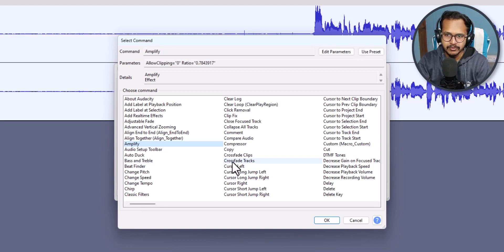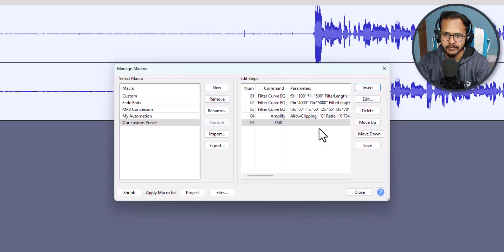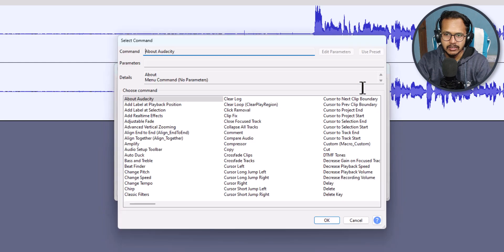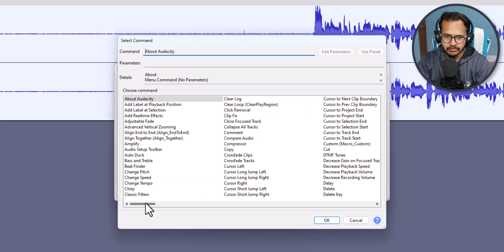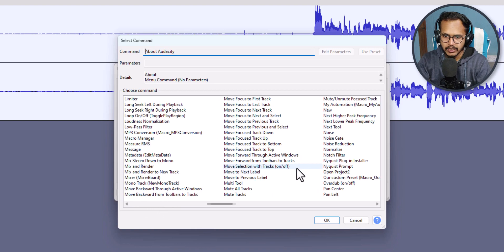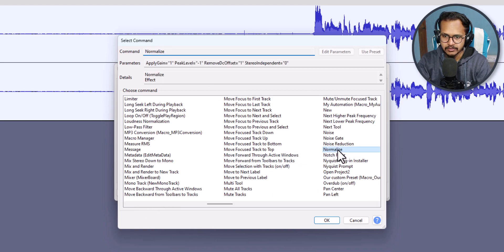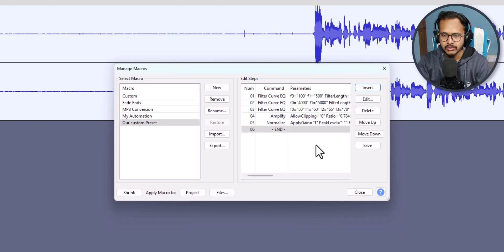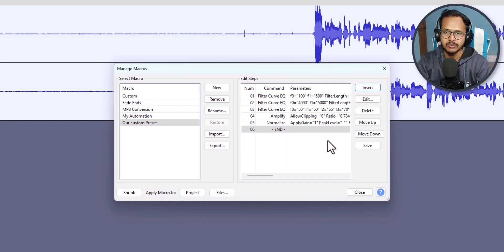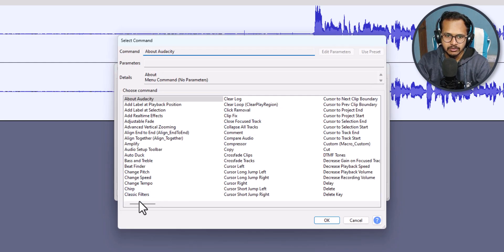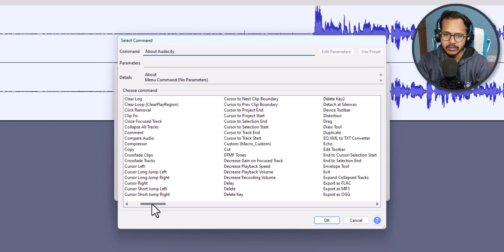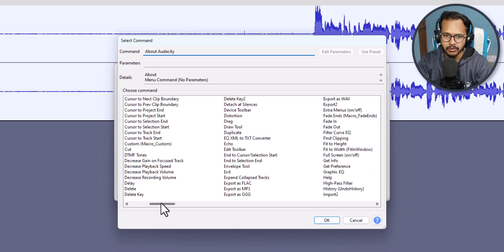We have added three effects so far. Now click Insert again and select the Amplify option, then click OK. Click Insert once more and find Normalizer, then click OK. We have now added all five effects to the macro.